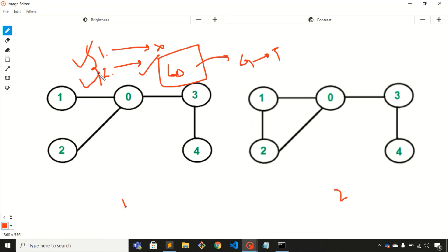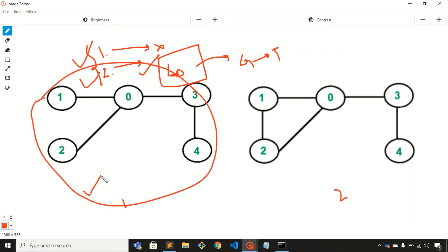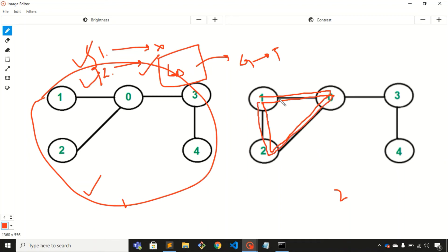Now if we talk about this graph, you can see that there is one cycle: one, zero, two, and again one. So this is a cycle, which means it is not satisfying the first condition.